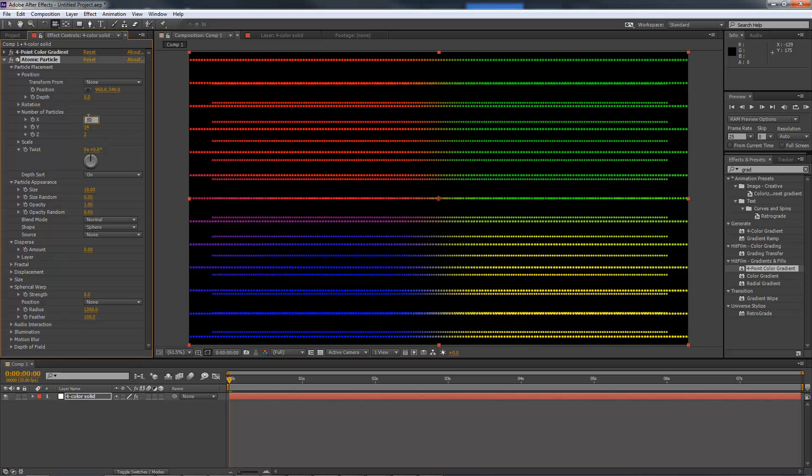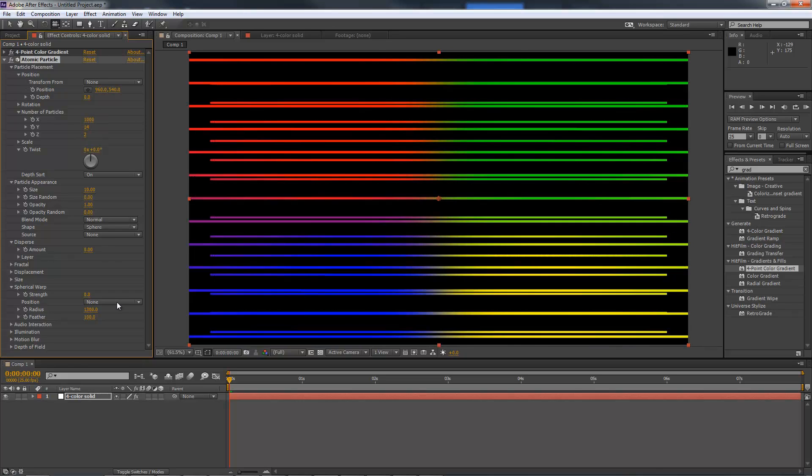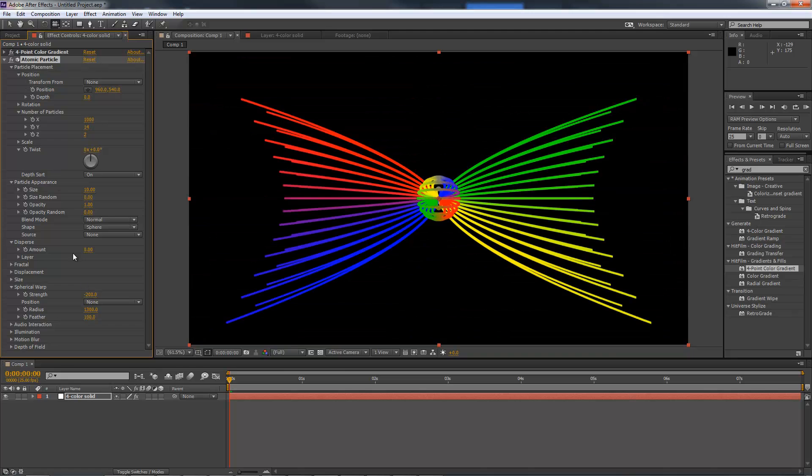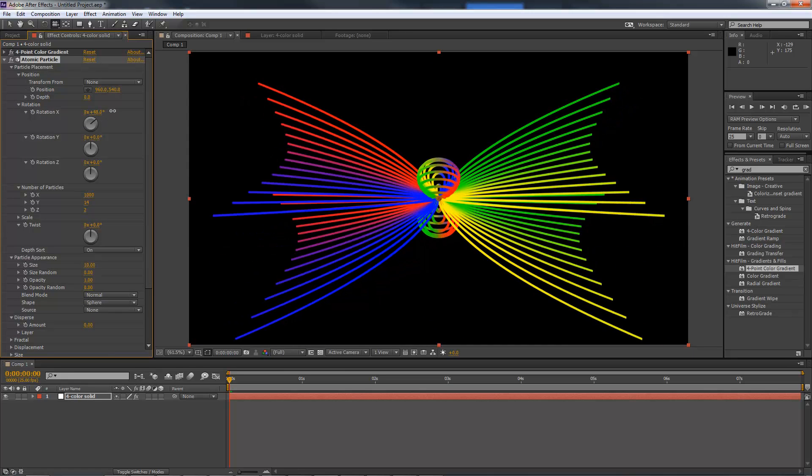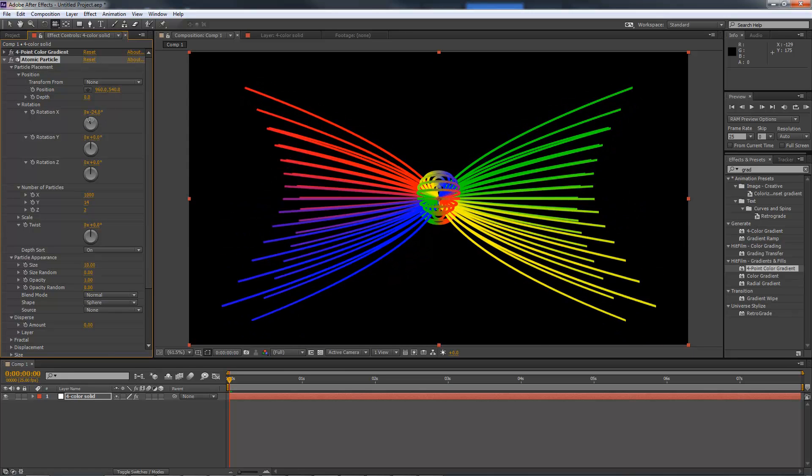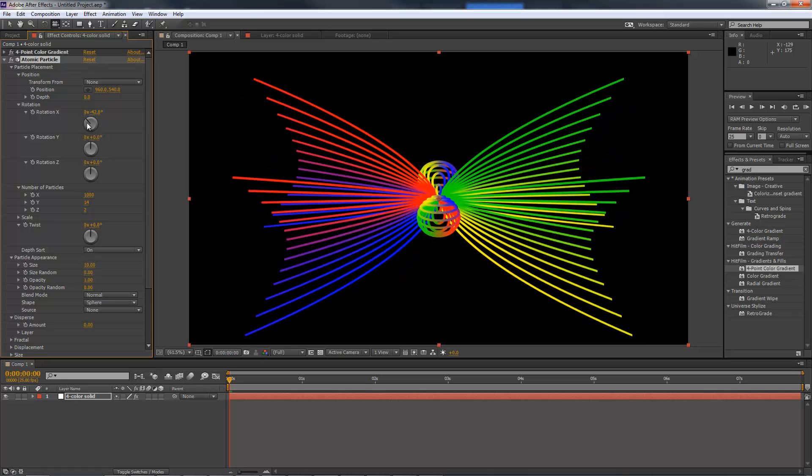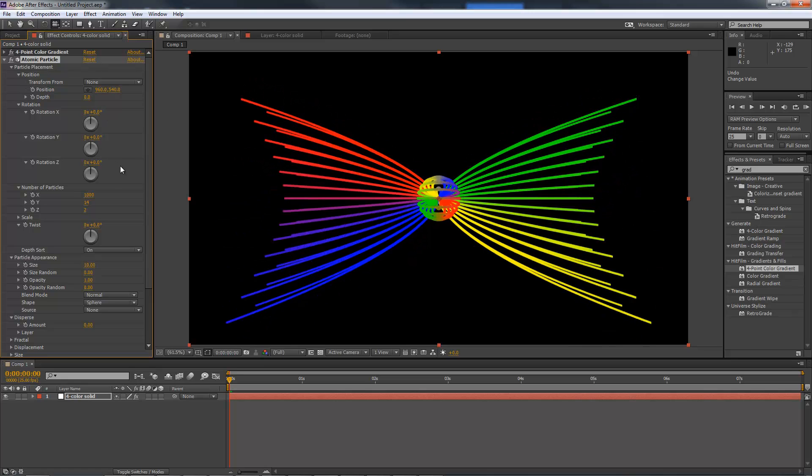In AE you do get the particle placement controls where you can adjust the position and rotation of the effect, but it isn't always convenient to adjust it this way. What you really want is for the effect to work directly with the actual 3D camera.